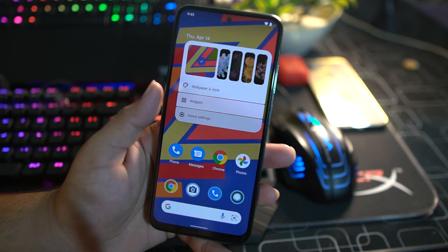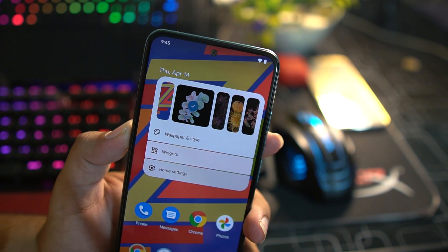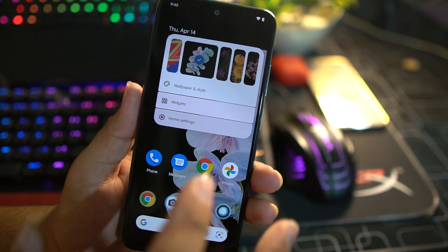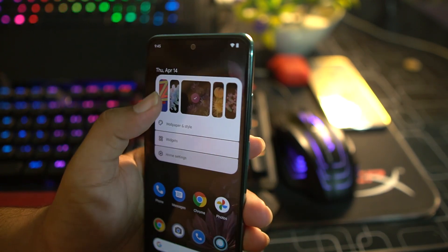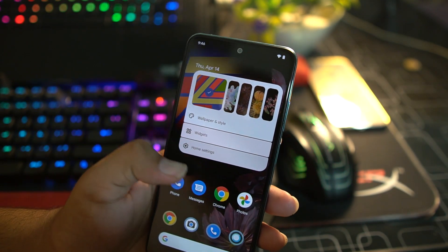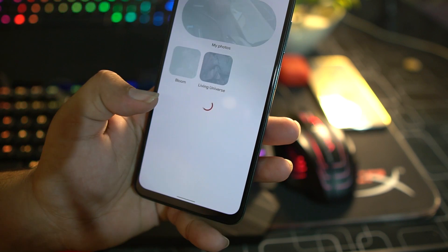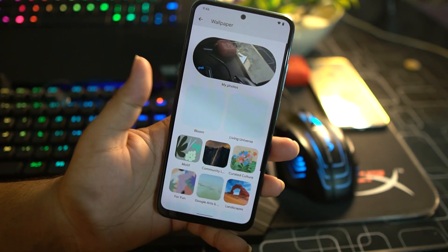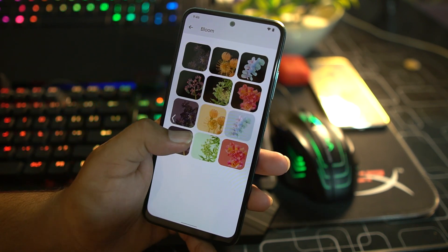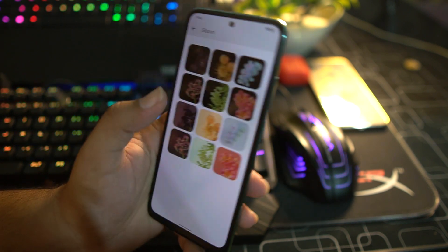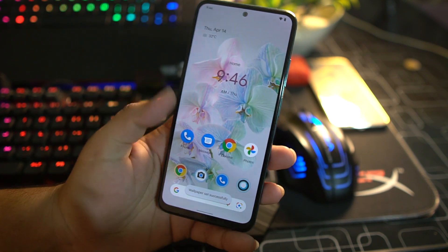From the home screen settings you can quickly change the wallpaper — no need to go into Wallpaper Styles and then click on Wallpapers. You can simply select any wallpaper right from here. We also have Wallpaper and Style, where you can access wallpapers including the Living Universe option, and a complete Google Wallpaper application with lots of amazing wallpapers. The home screen just looks perfect.